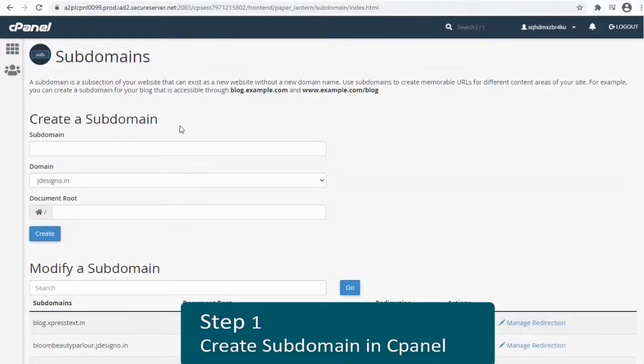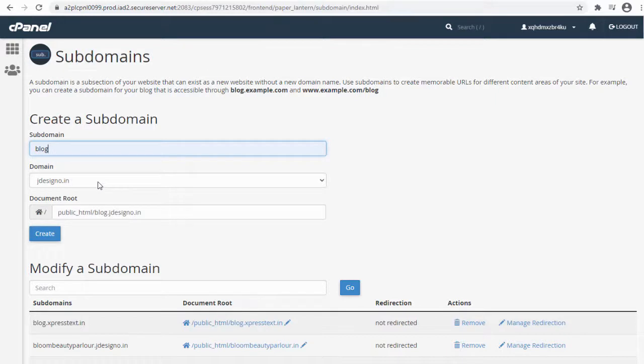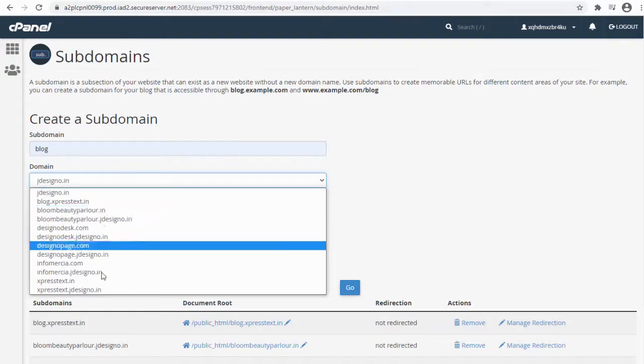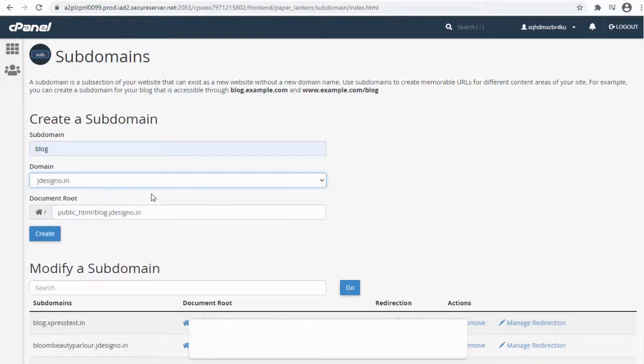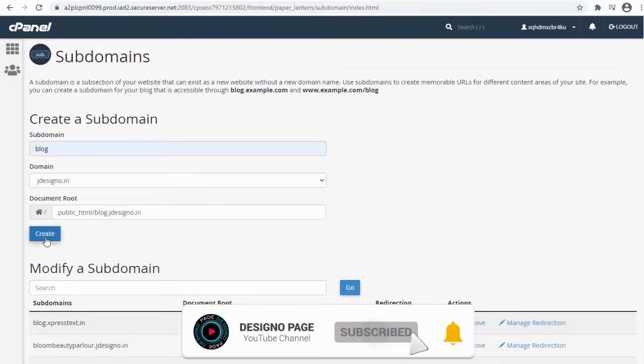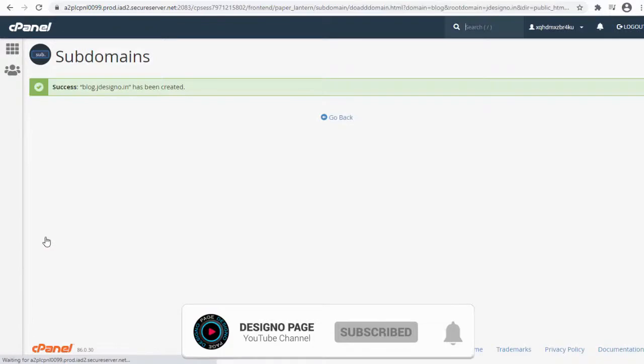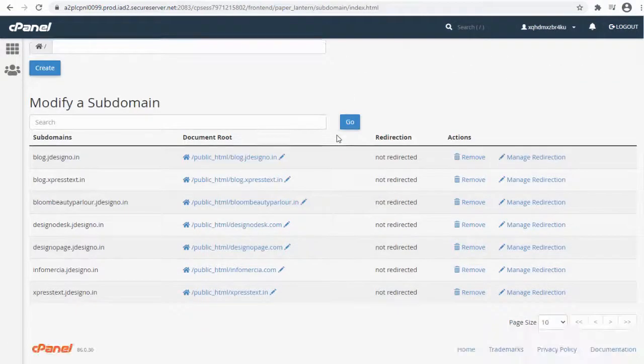Next, in this field we can type the subdomain name. Here I prefer blog as the subdomain as I intend to set up a blog. In the subdomain we need to select the main domain in the second field. Finally, click create button and we are done creating the subdomain.